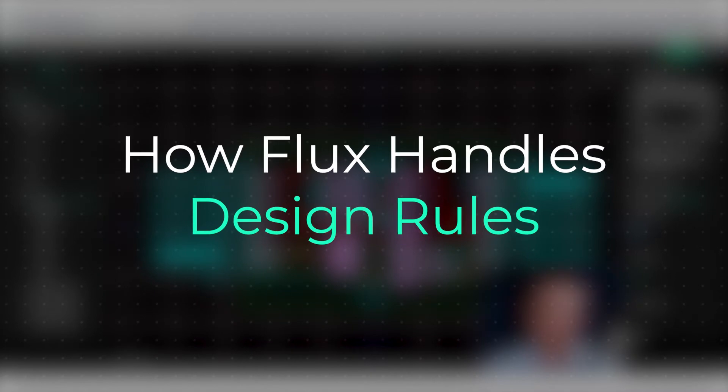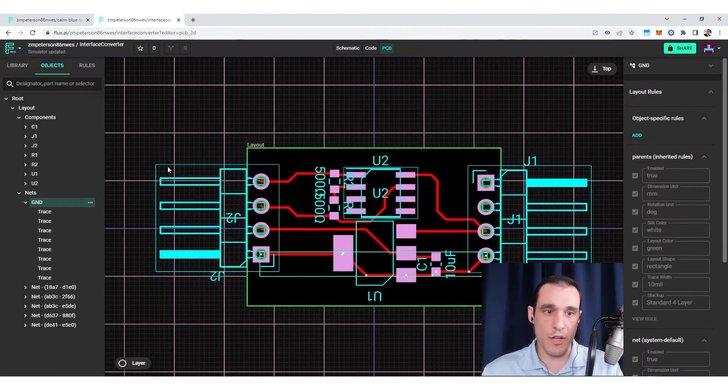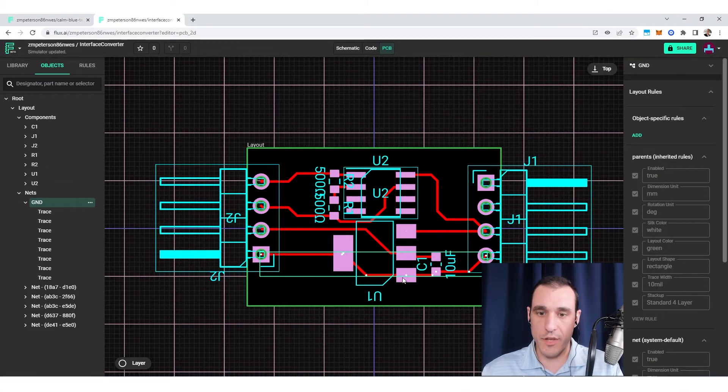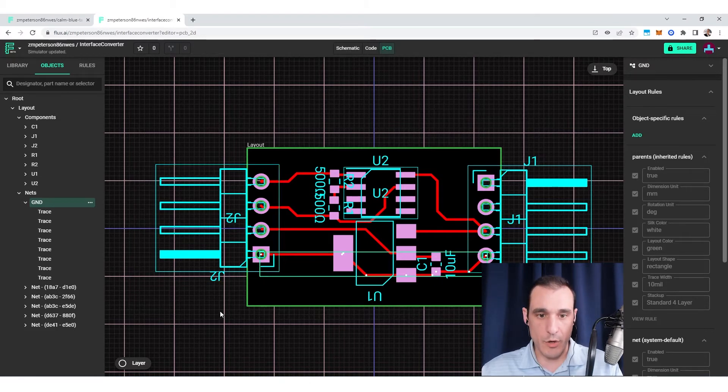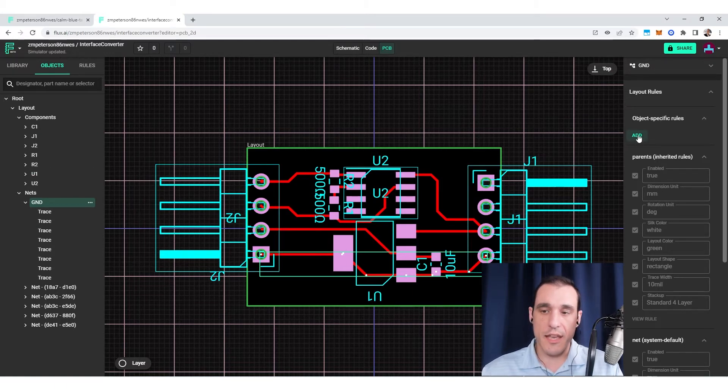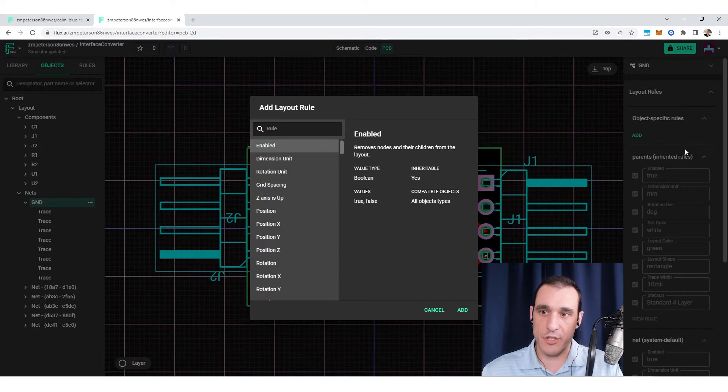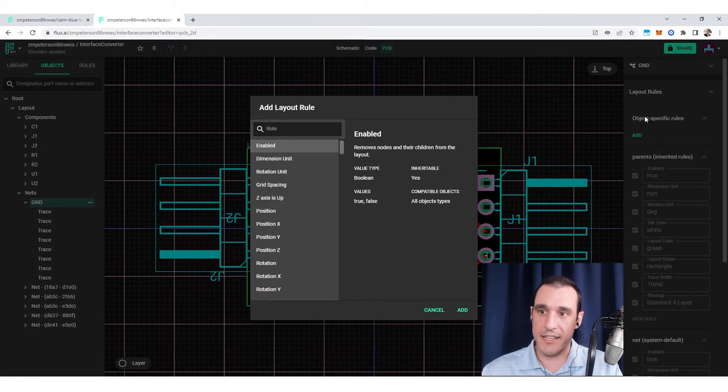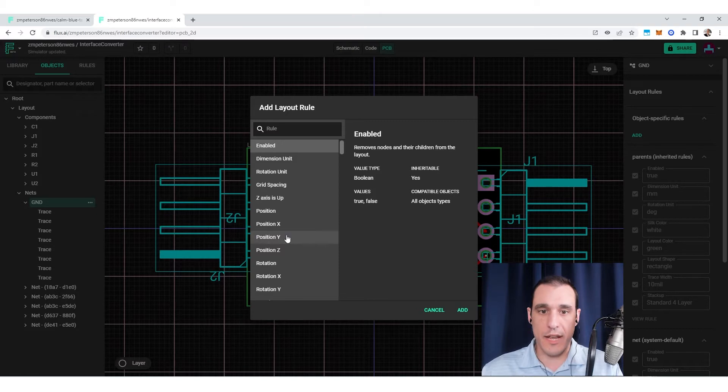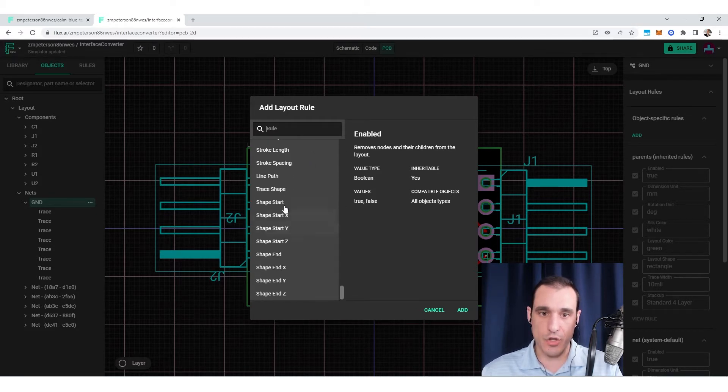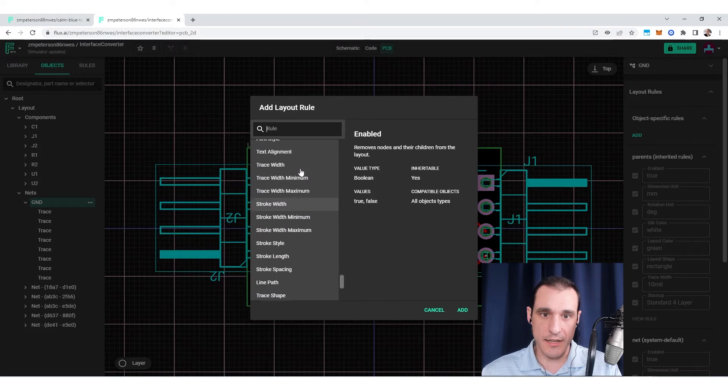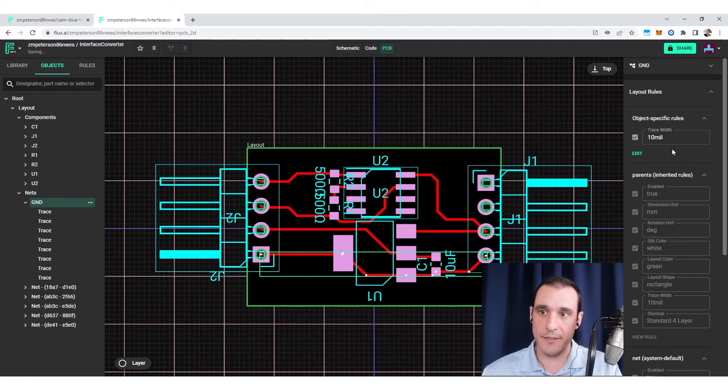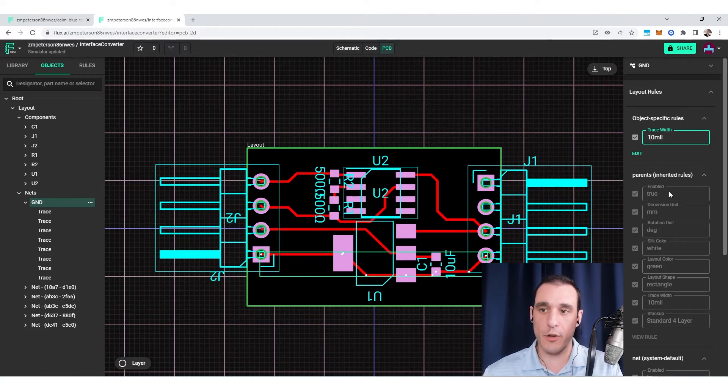As an example of how the design rule engine works, let's say I want to expand all of the widths of these traces to a larger value. Normally in most PCB design software programs, you're going to have to manually go through and select all of these traces. Here what I can do in Flux is I can just add a specific design rule by clicking this add button here in the right side of the screen. I can change the trace width by assigning the trace width design rule, then click add.